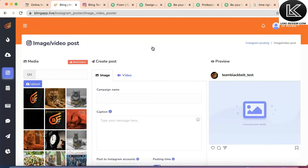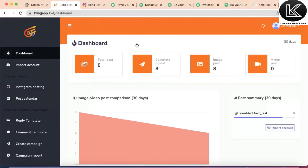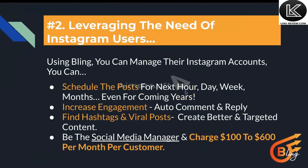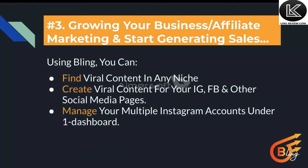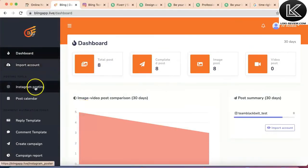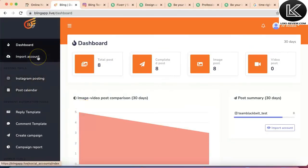So you can see this app is wonderful. You can utilize it to create content for yourself and others, charge heavily, and make money by leveraging the needs of these users. The third method is growing your own business or affiliate marketing business online to start generating sales. This can be done by finding viral content in your niche, creating viral content for your Instagram, Facebook, or other social media pages. You can even manage multiple Instagram accounts under one dashboard.